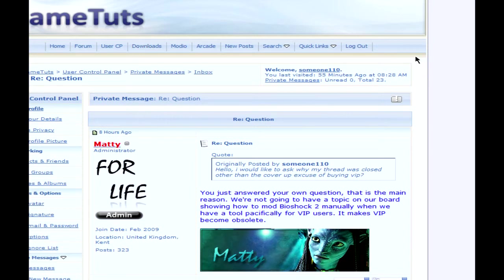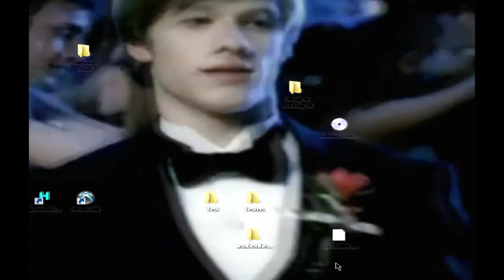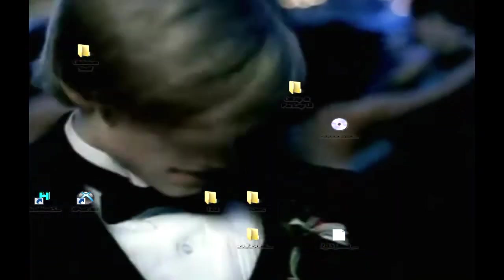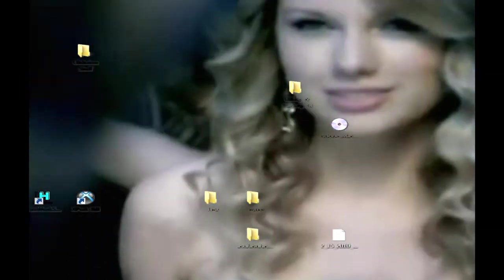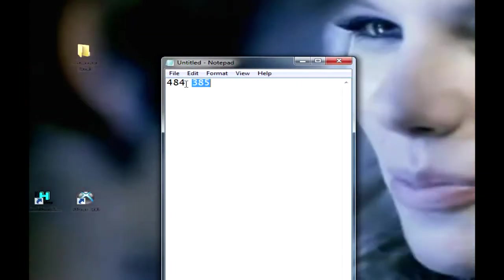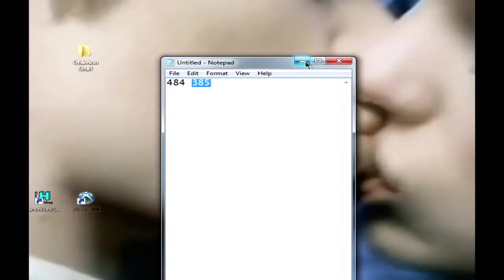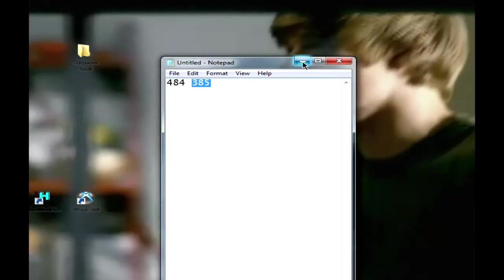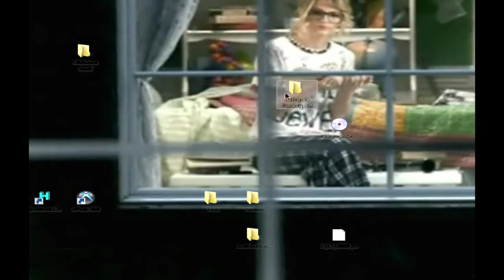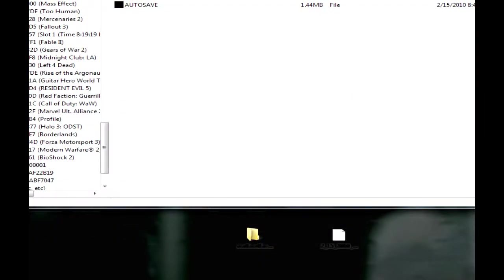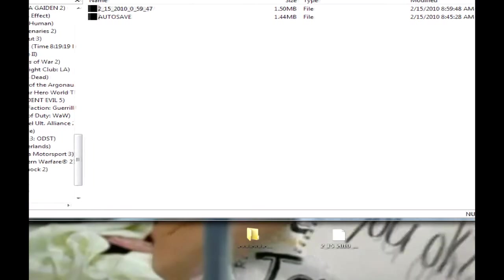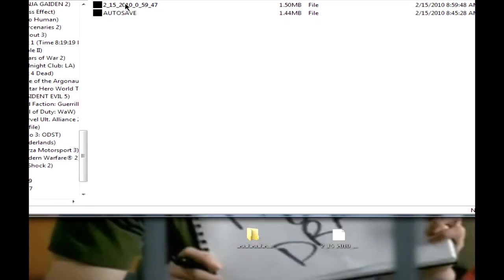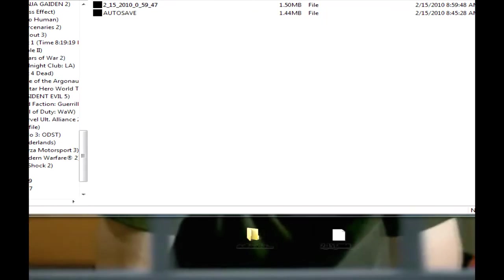And now to the tutorial part. First thing, you need to get the save, or you need to save your Bioshock save. Like always, you save it, and then before you save it, remember how much Adam and cash you have. I have 484 cash and 385 Adam because I've already edited this before. So make sure you know how much you have. Save it, and then get your save off your hard drive or your memory unit. I use export like I've always said, so get your save off, drag it, drop it.